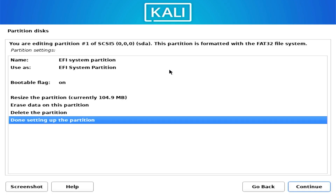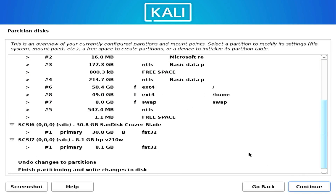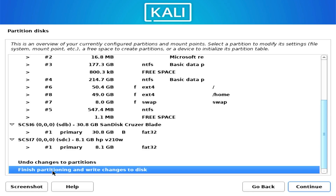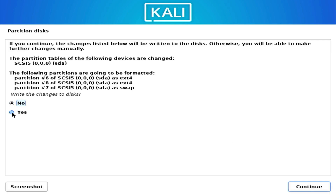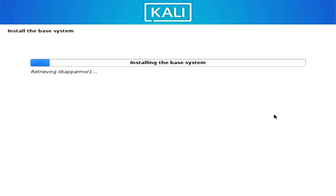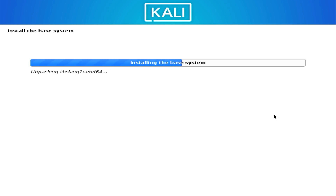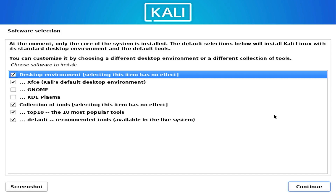Now that partitioning is done, go to Finish Partitioning and Write Changes to Disk. You'll get a summary — click Yes, then Continue. The Debian installer will then partition the disk and install the base system.